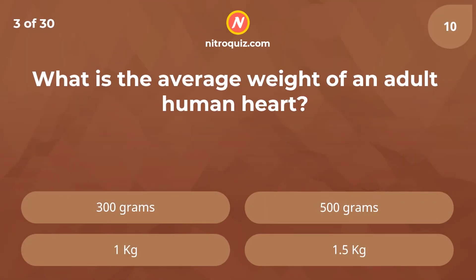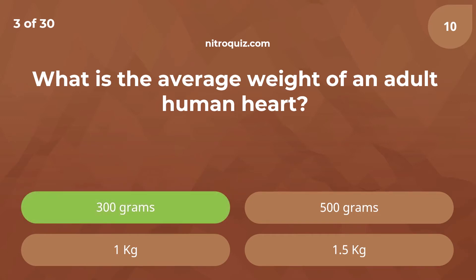What is the average weight of an adult human heart? Answer is 300 grams.